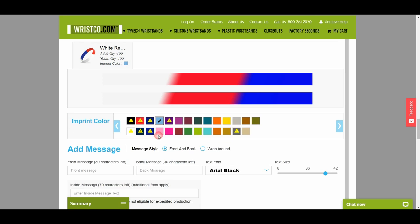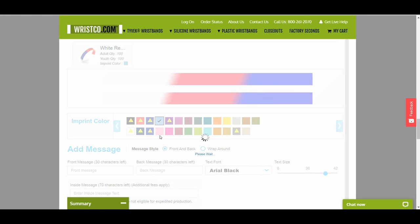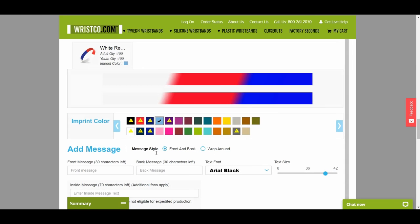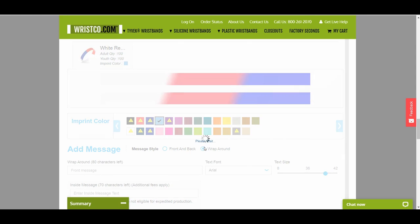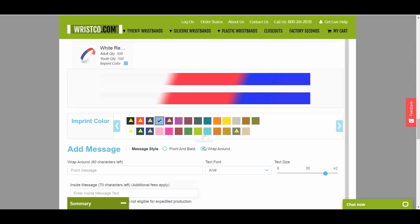Next, you need to decide if you want a message on the front and back of the band, or a wraparound message on your wristband. Here's a pro tip. The front and back message allows you to add two shorter messages with a gap in the middle. Wraparound is used for a longer, continuous message.